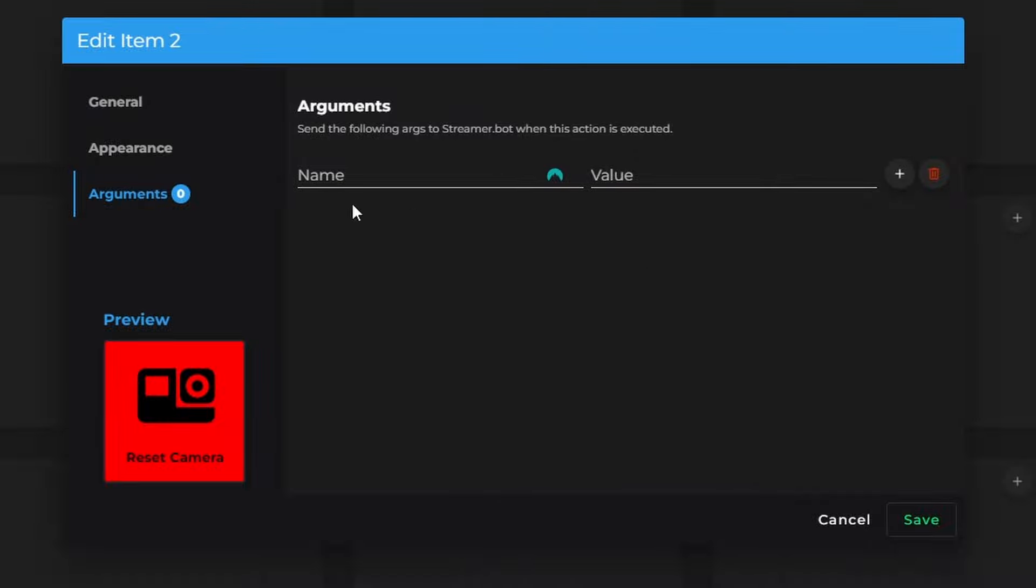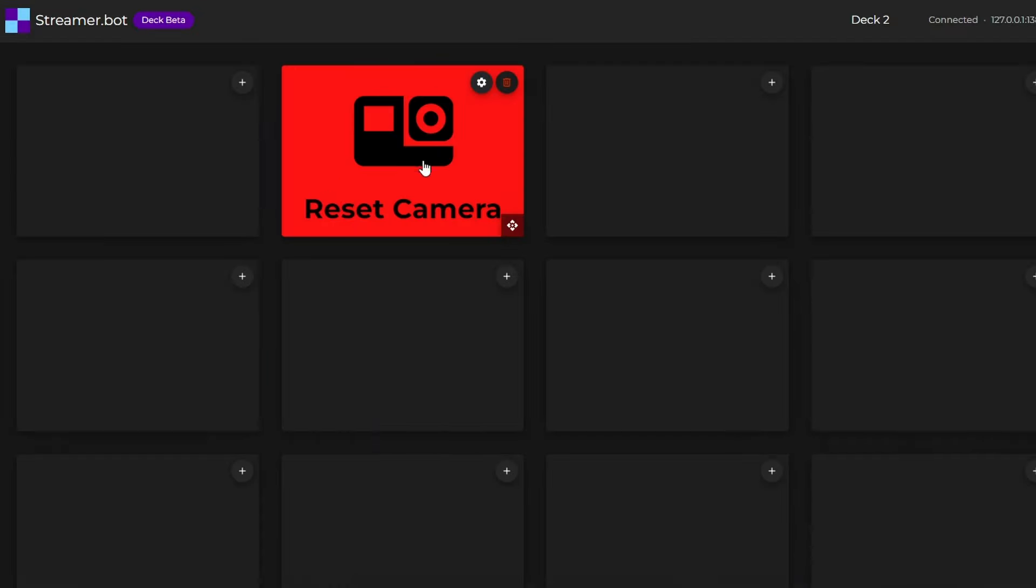Now, this is again another advanced feature, but not necessary, but something to play with if you want to. Once you're done, you just hit save. And now I have this reset camera button.